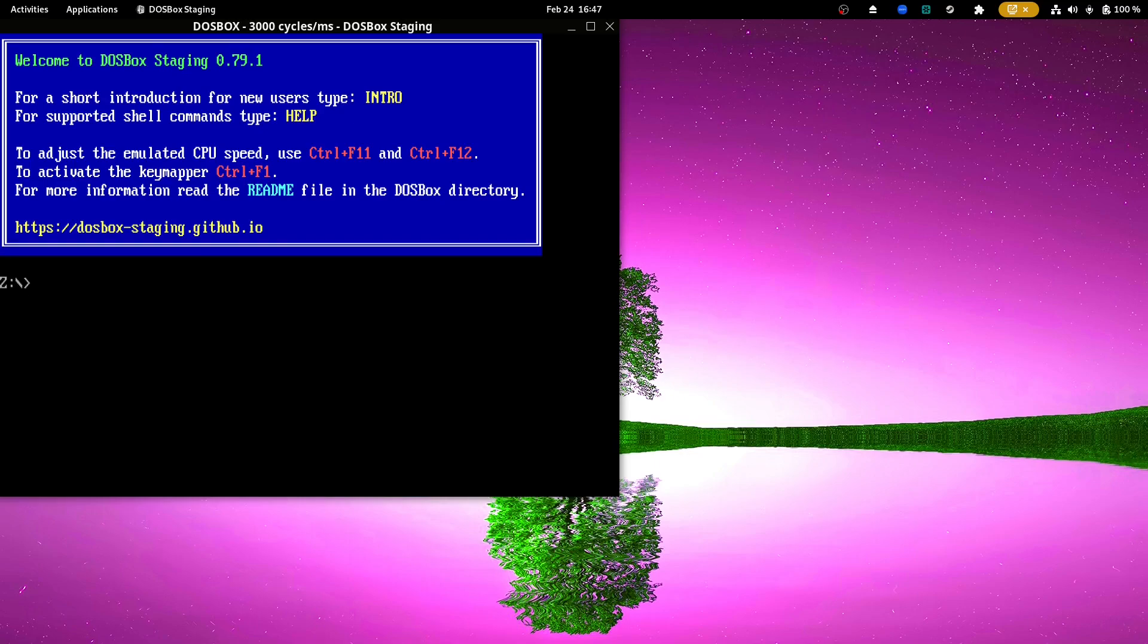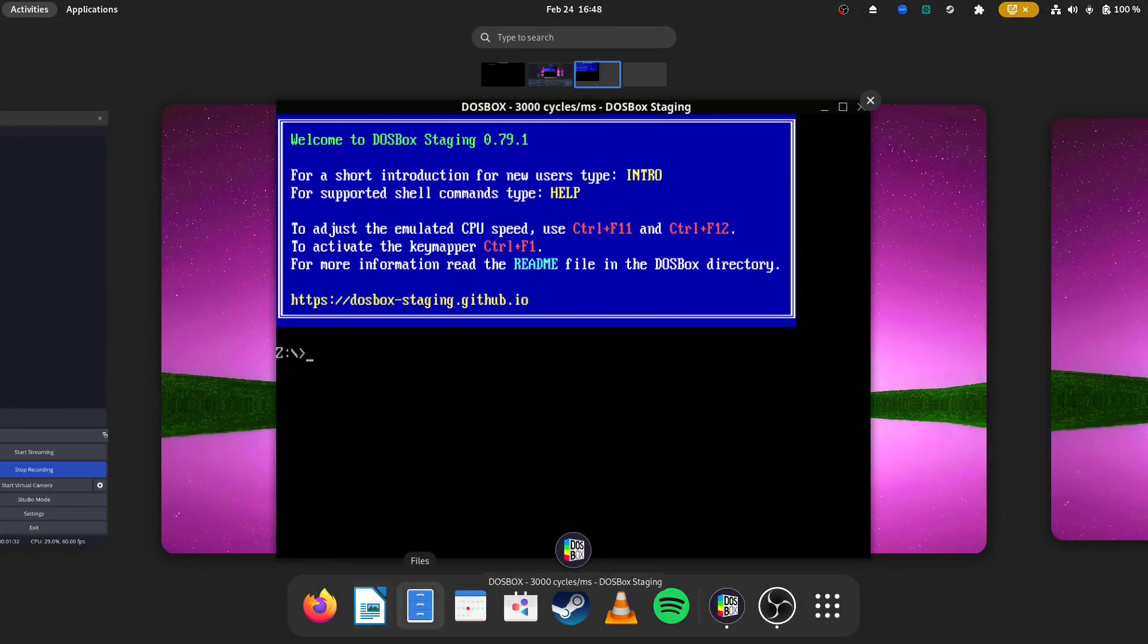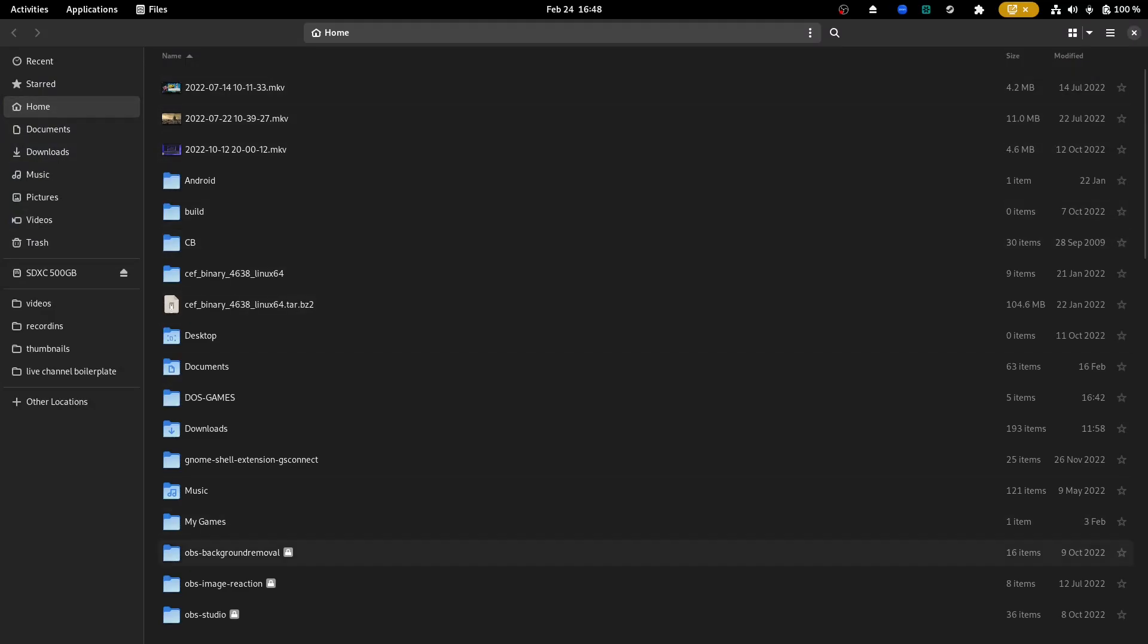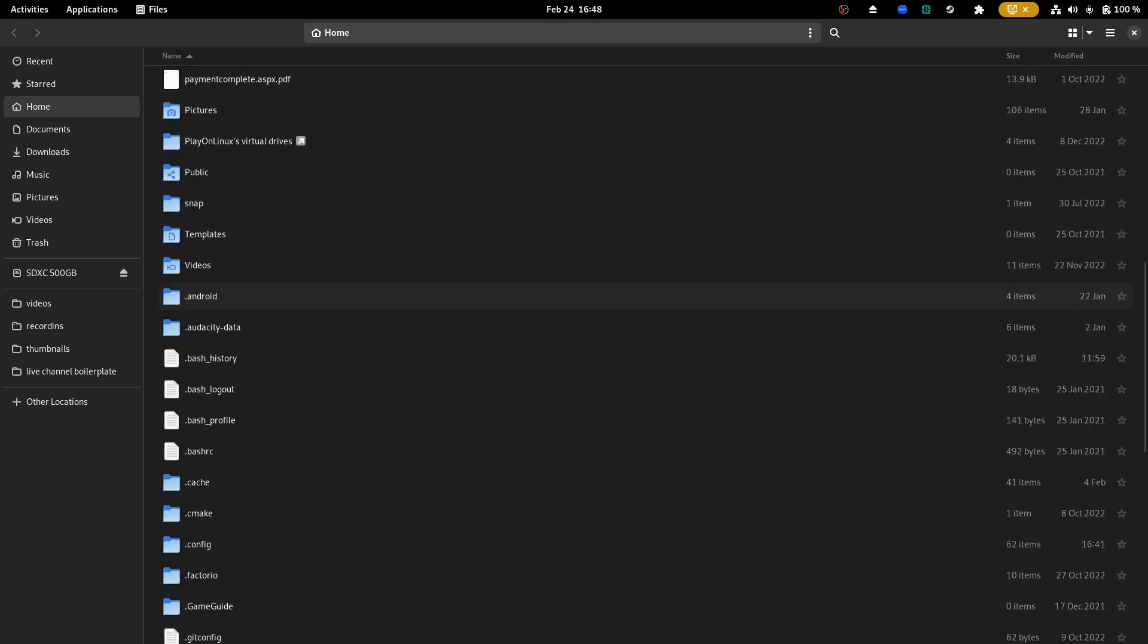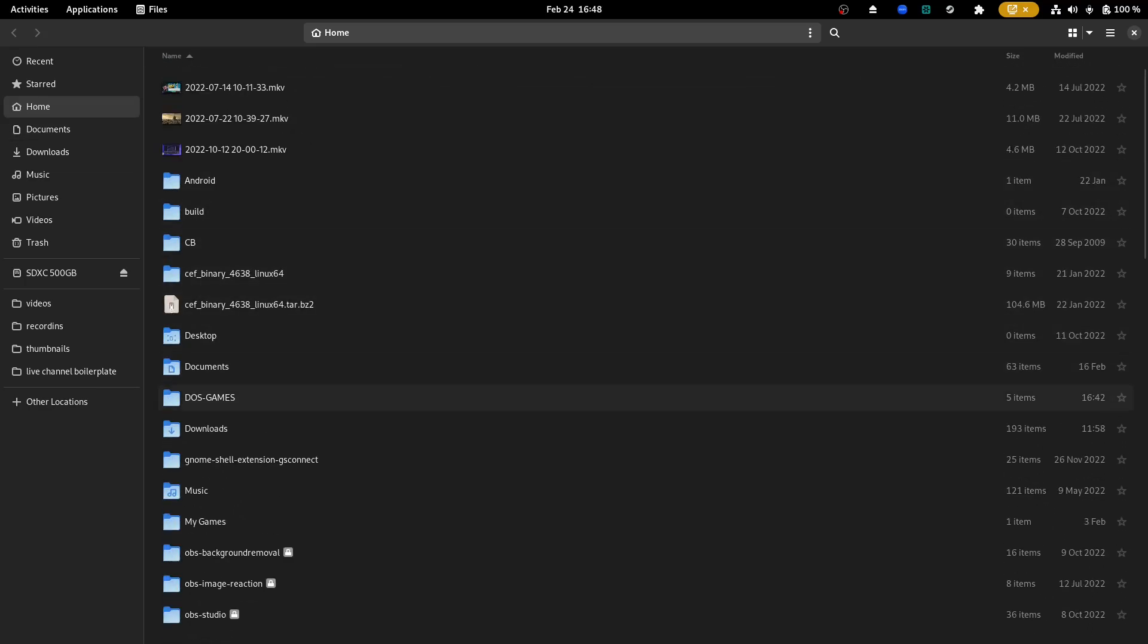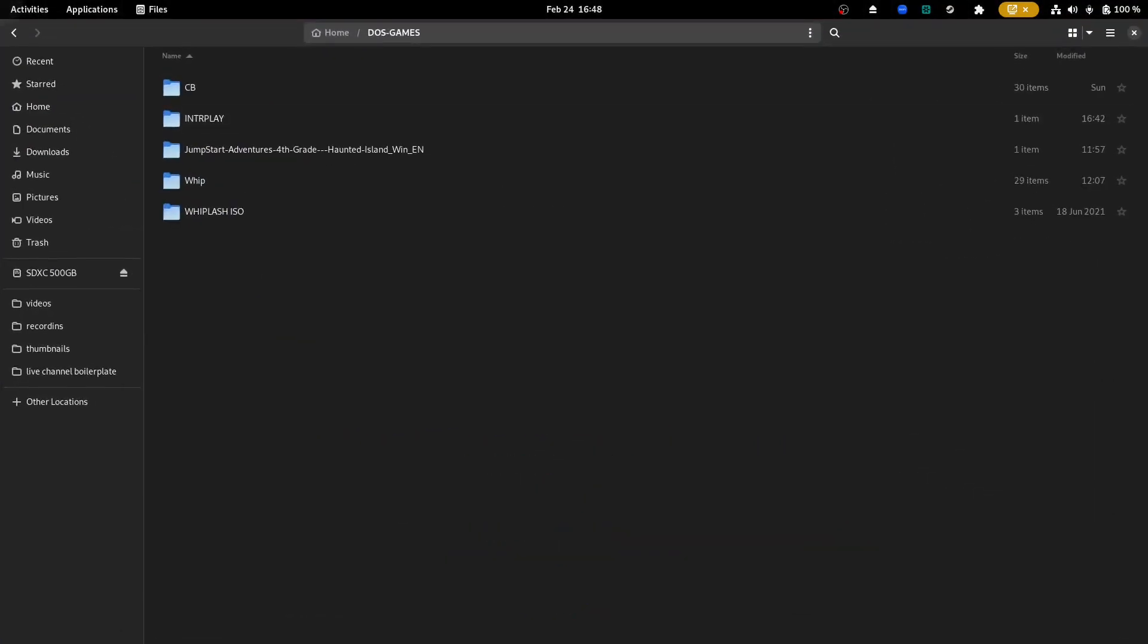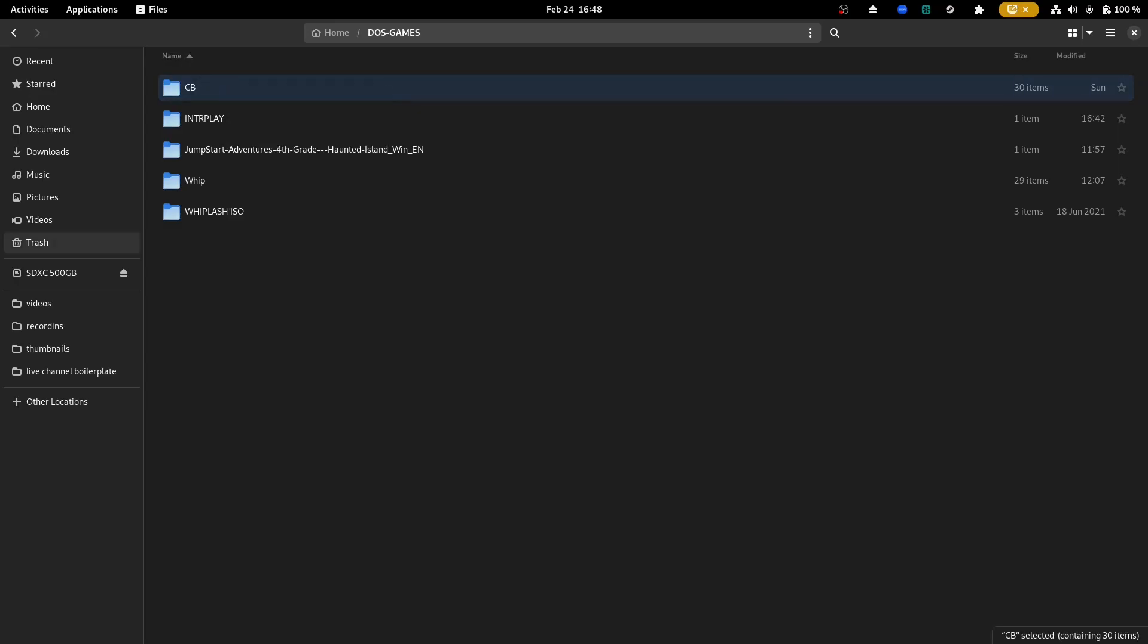So you're going to want to set up a folder. In my case, I've set up a folder in my home. I have a folder called DOS games, but where the hell is it? DOS games. So if you want to know where a folder is in Linux, particularly in Fedora, all you got to do, right click on the folder and go to properties and it will tell you its location, right?